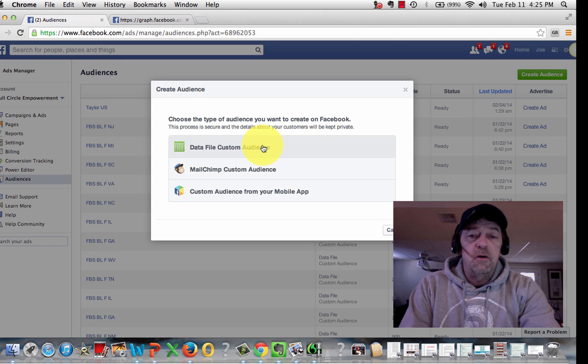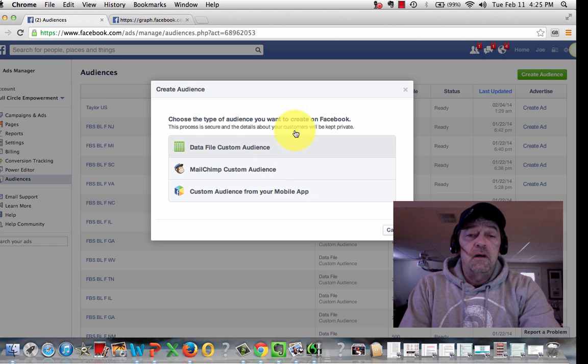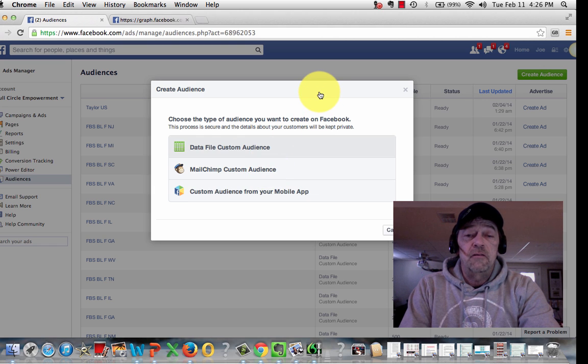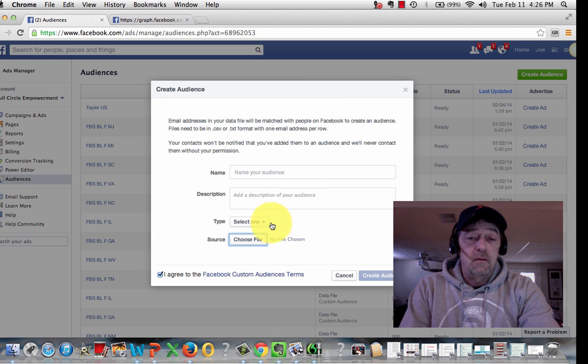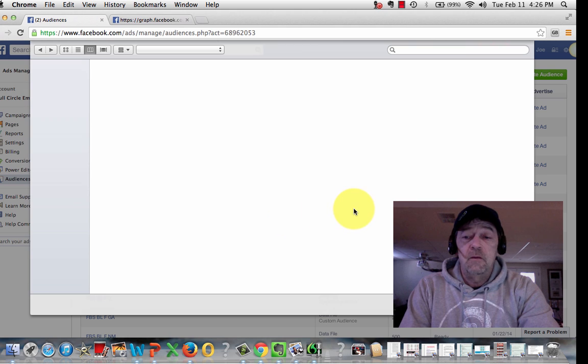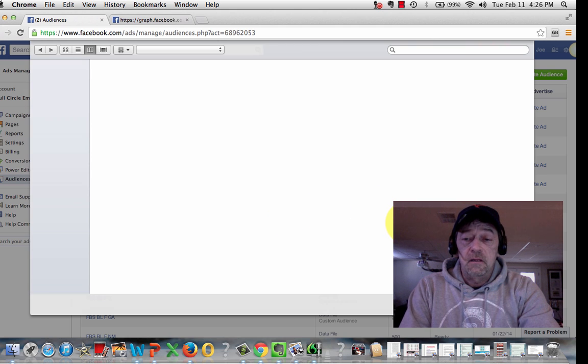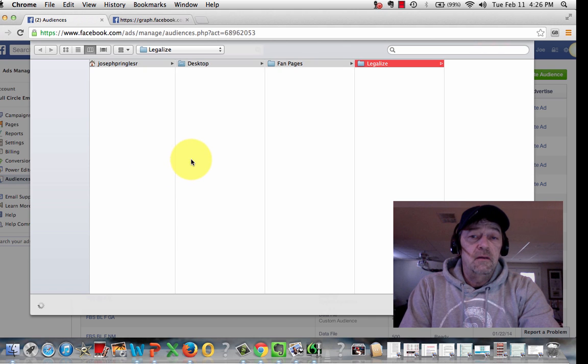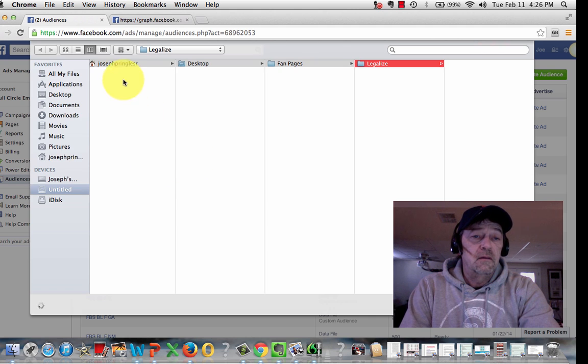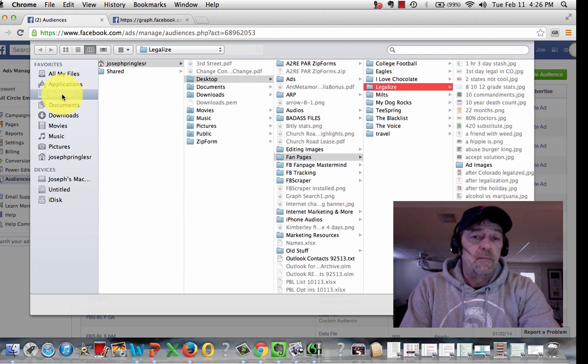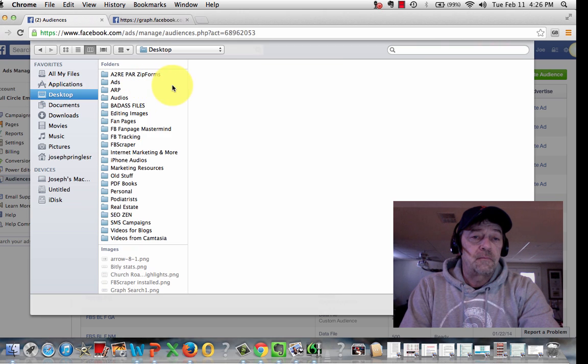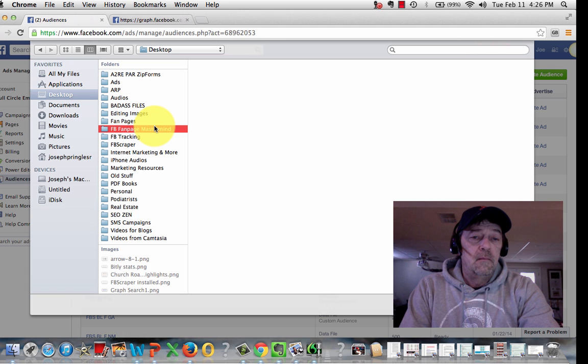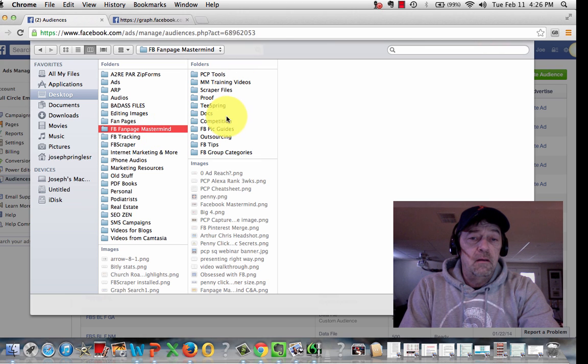Data file custom audience. You'll also see that you can also upload if you have an existing list of email addresses, even phone numbers, I believe here. Let's see. We'll get to that in a second. I already clicked on Choose Select File. So I'm going to go to this. It is moving slow.